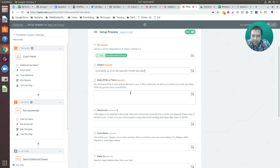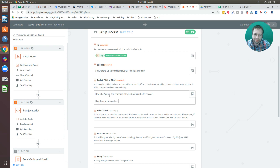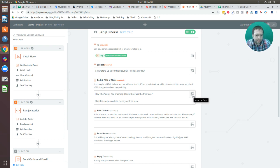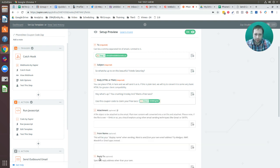Now for the body of the message, I'll type something like 'Hey, what's up.' Then I need to insert the random string for the coupon code — I'll select Insert Field, go to Run JavaScript, and select 'random string.' That's going to pull in the random string generated in the second step under Run JavaScript.